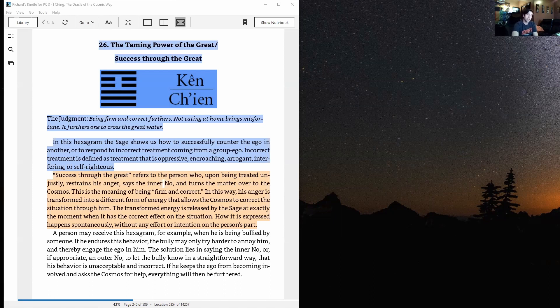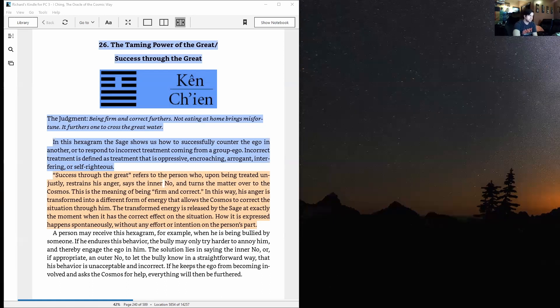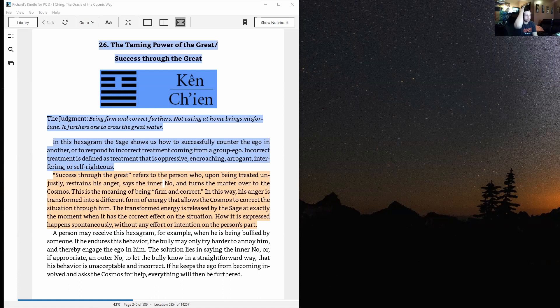That allows the cosmos to correct the situation through him. The transformed energy is released by the sage at exactly the moment when it has the correct effect on the situation. How it is expressed happens spontaneously, without any effort or intention on the person's part.